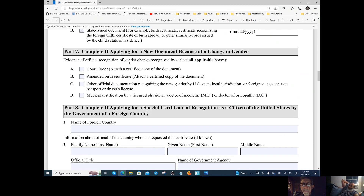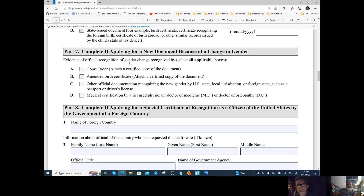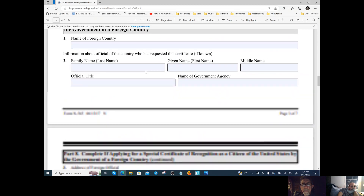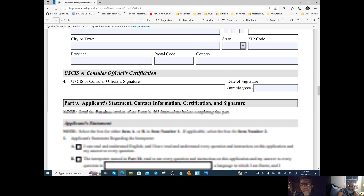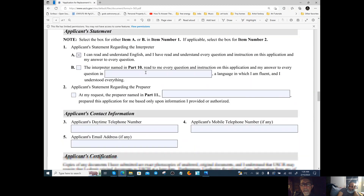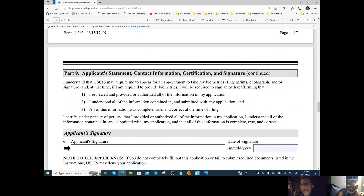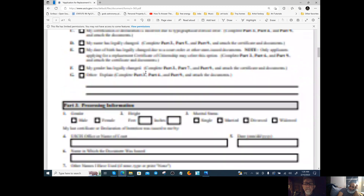I urge you to take the time and read this closely because this is something you're doing yourself. I just wanted to help show people what we did to get them familiar with it. Now — where is this mailed to? Let's go over that.